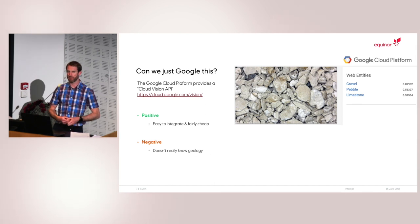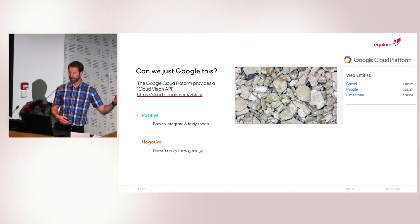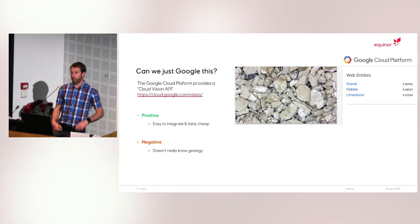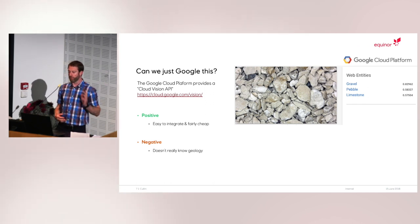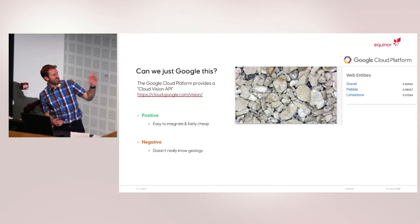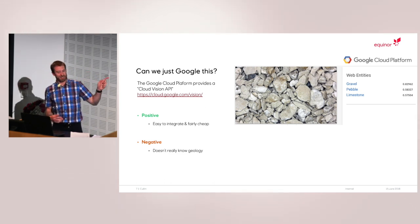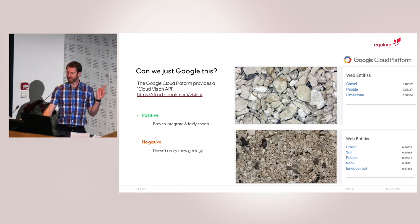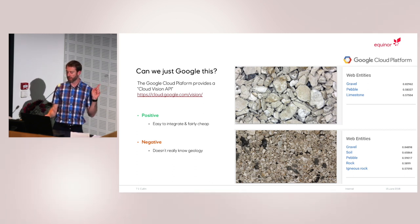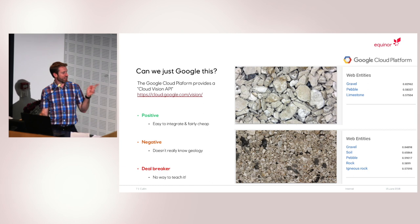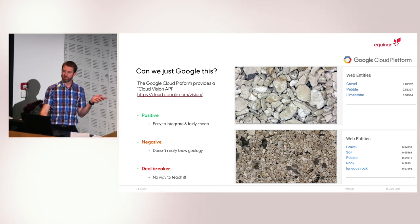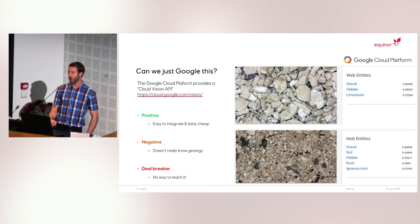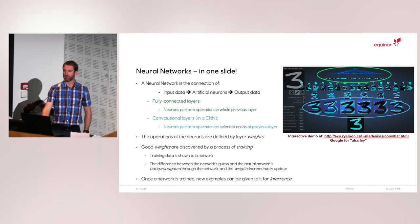Maybe we can just go ahead and Google this — can we show these photos to the Google Cloud Vision API? It would be easy and fairly cheap. Unfortunately, it doesn't really know geology. It figured one sample looks like gravel, and that is actually limestone, so that came up reasonably well. But then another sample it still thinks is gravel, and the sand it thinks is igneous. The deal breaker is that we have no way to teach it, so we're going to have to build neural networks ourselves.